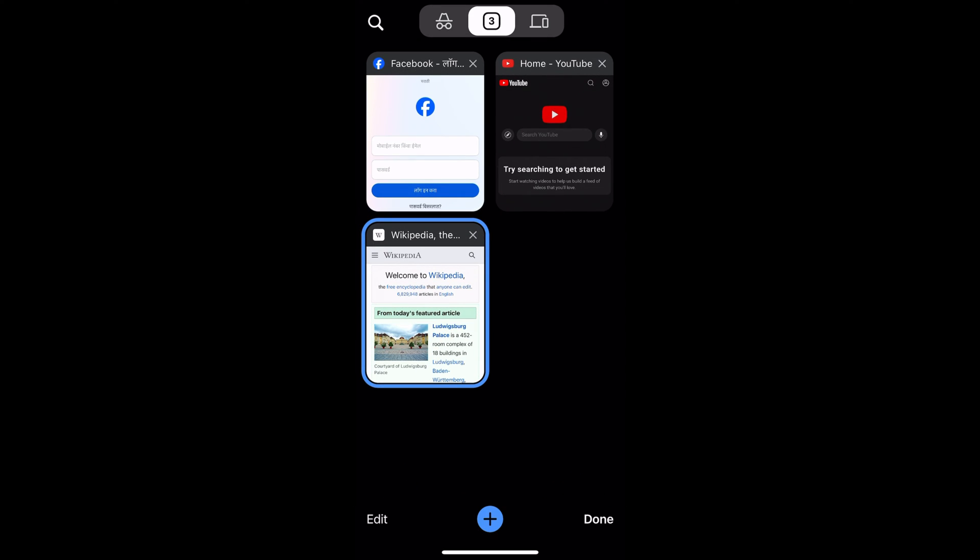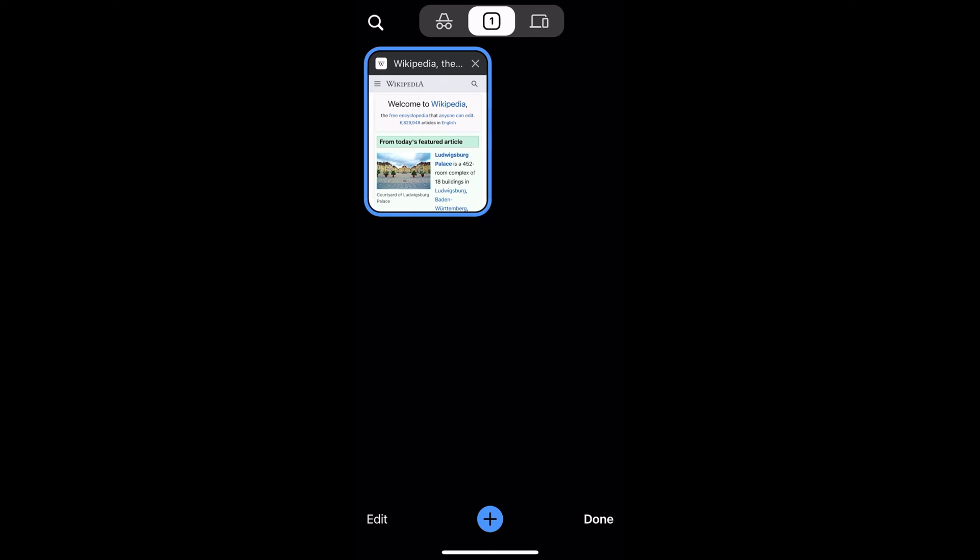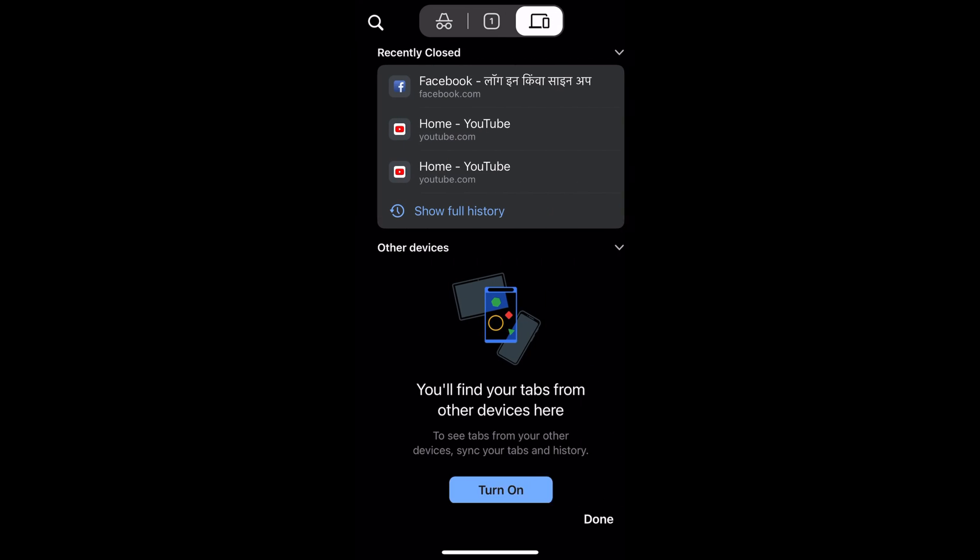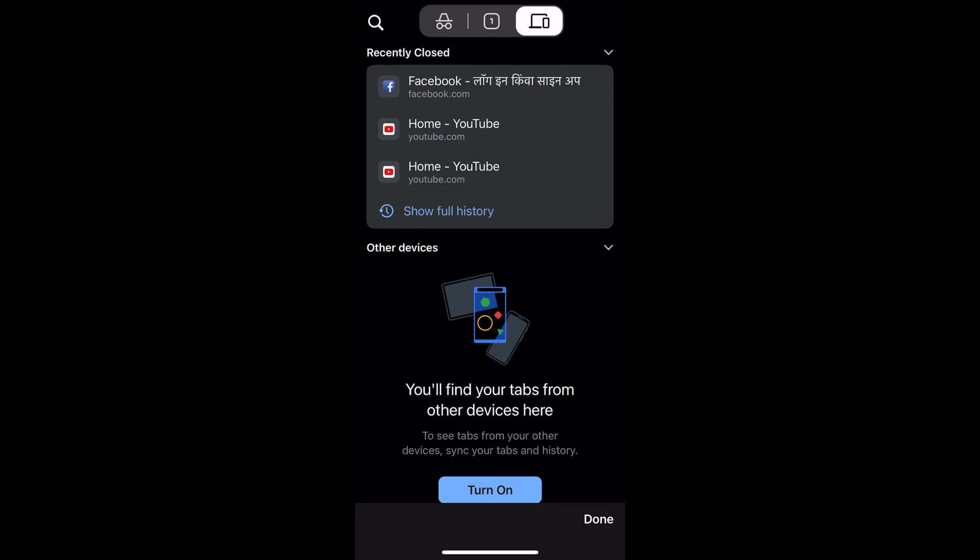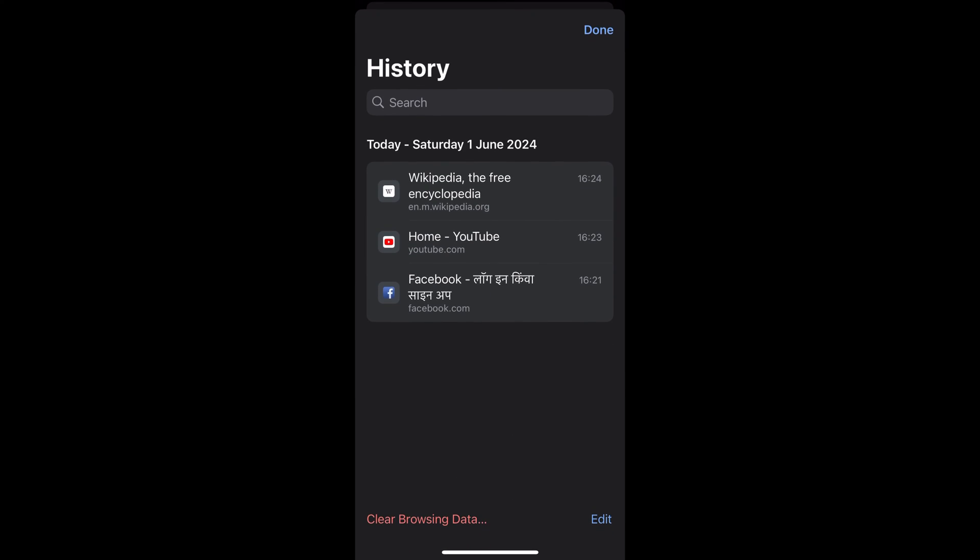if you have closed YouTube or any other tab, it will be appearing in the Recent Closed section. Now if you want to visit any previously closed tab, you can tap on this Show Full History, which will display the list of all the tabs that you have closed in the past. So in this way you can reopen the